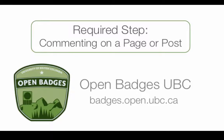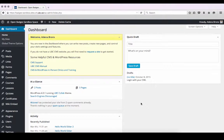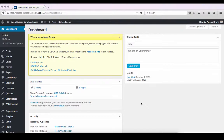Welcome to a UBC Open Badges video about setting the required steps for issuing a badge for comments on a page or post in WordPress. In this video, we will cover how to use comments in WordPress as a requirement for your badge. Let's get started.